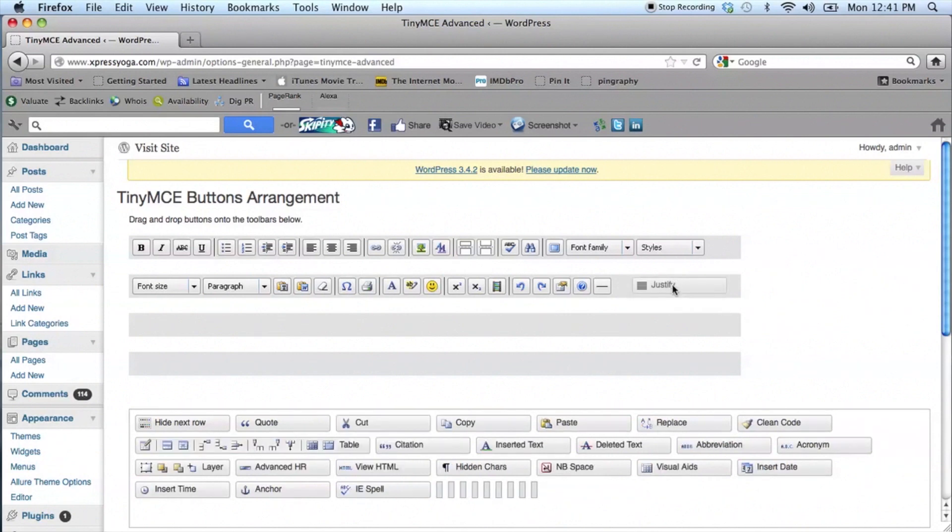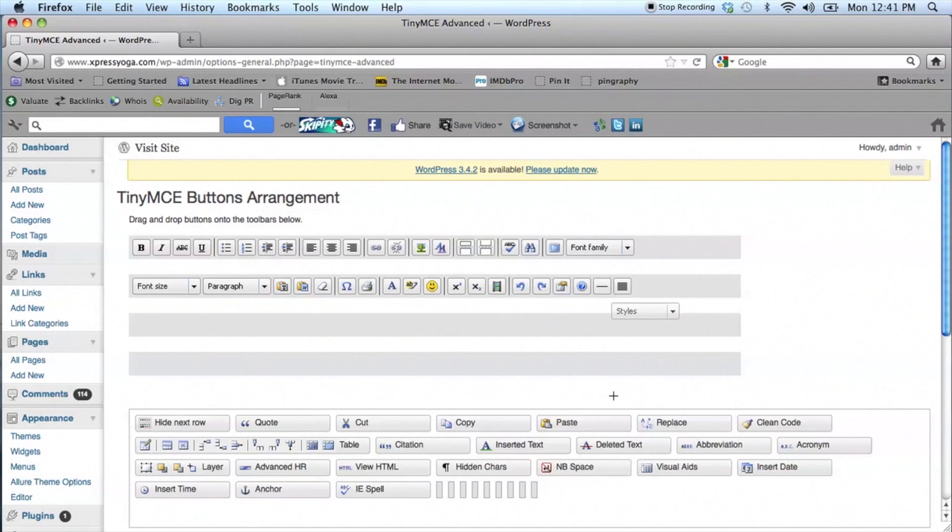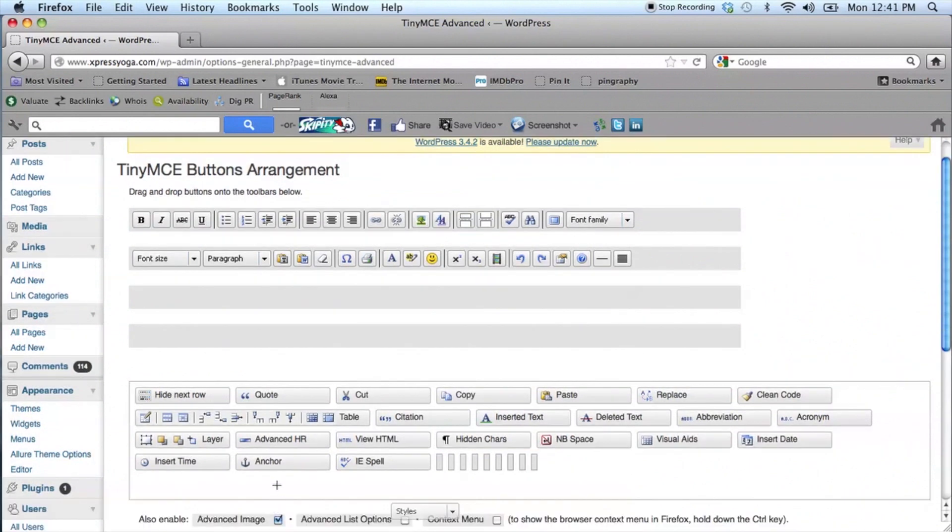For the purpose of this video, we're going to look at primarily the buttons that have to do with your text, things like Justify and Alignment Issues.